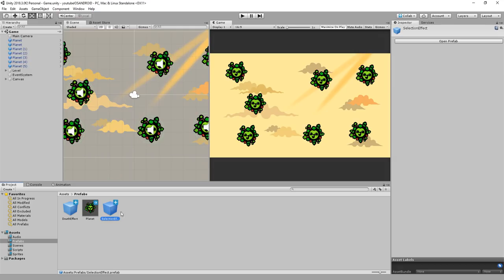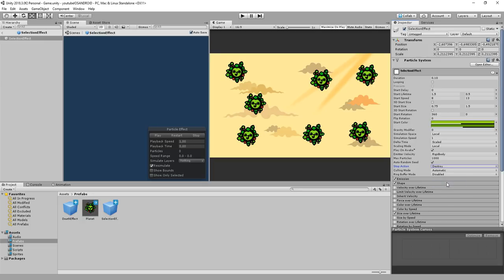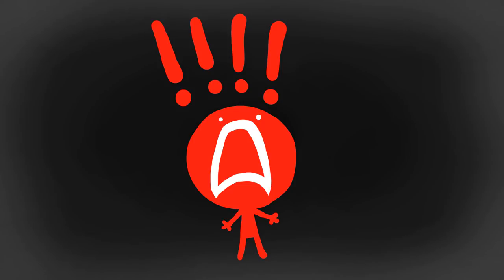Now just make sure that on your effect you have stop action set to destroy. This way the particle system will automatically destroy itself once all particles have vanished. This makes sure the game doesn't get clogged up with useless effects that hurt performance.